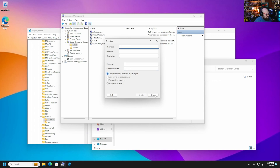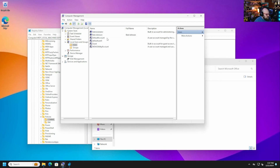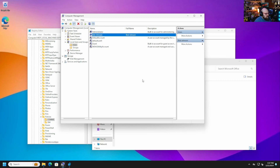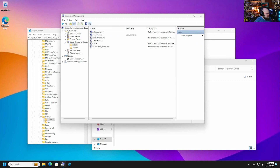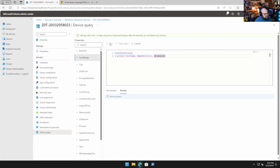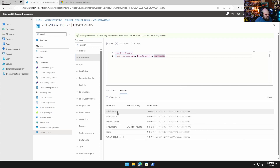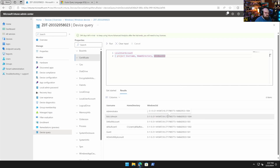Now I'm going to create a new user called Bob Johnson on the device. I'll rerun the same query immediately after. Take a look — one two three four five six accounts, and there's Bob Johnson. As soon as I made the change to the device, Device Query picked it up. That's real-time data.